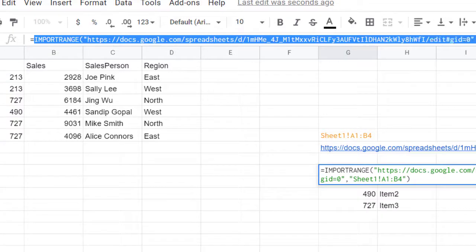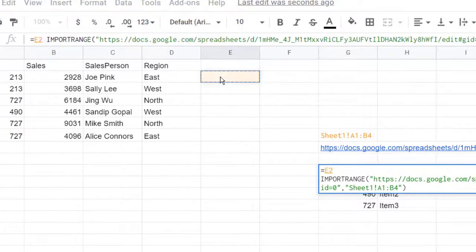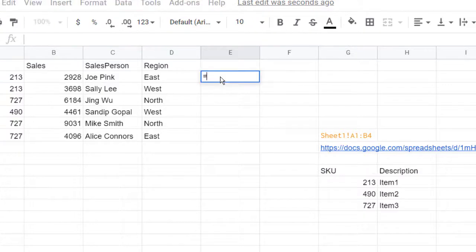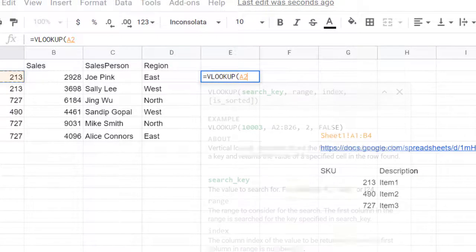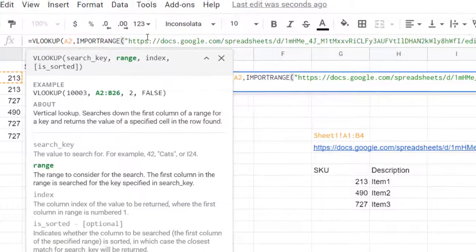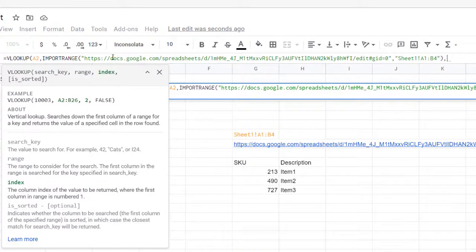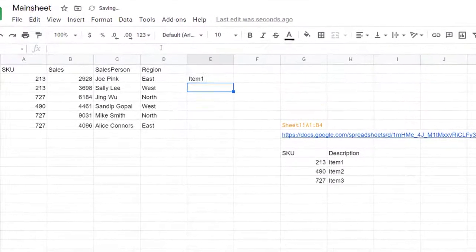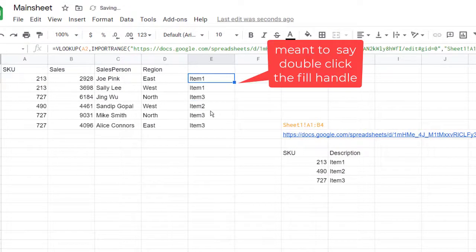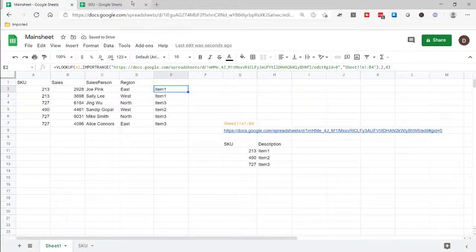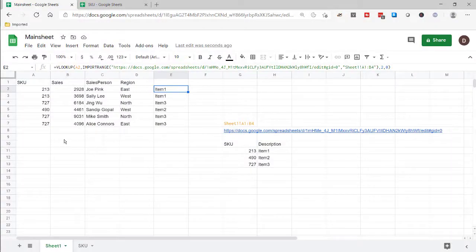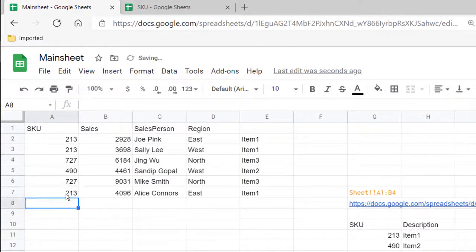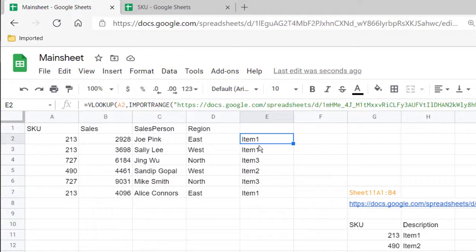I'm going to need this IMPORTRANGE line — minus the equal sign — to put into my VLOOKUP. So I'll copy it, press Escape, then type equals VLOOKUP, look up this value, and for my range paste in the IMPORTRANGE function I copied earlier, comma, we want the second column, and exact match, close parentheses, press Enter. Now we have item one here. Scroll down and we've got all the lookups coming back from the other workbook. Of course this is dynamic — if I change this to 213, now you see it becomes item number one. That's the way you can do a VLOOKUP when your source data is on a completely different Google Sheets workbook, using the IMPORTRANGE function.